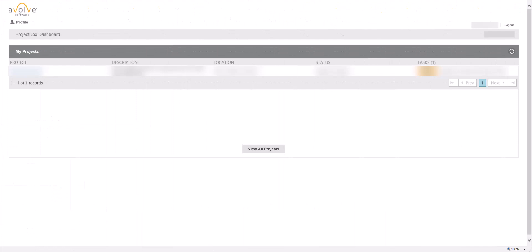You will be routed to the main Project Docs dashboard for your account, where you can see list of all projects in which you are a participant.